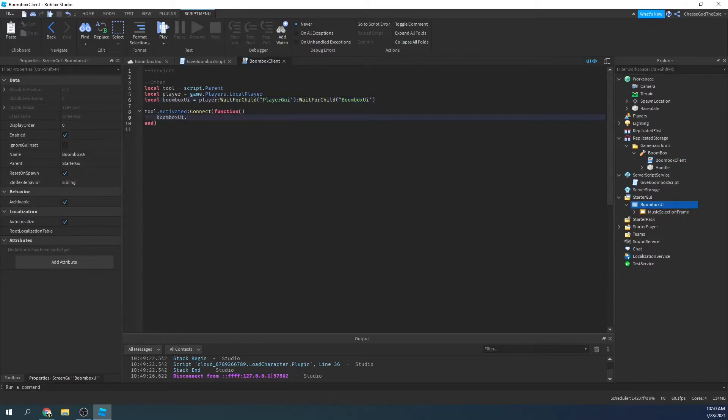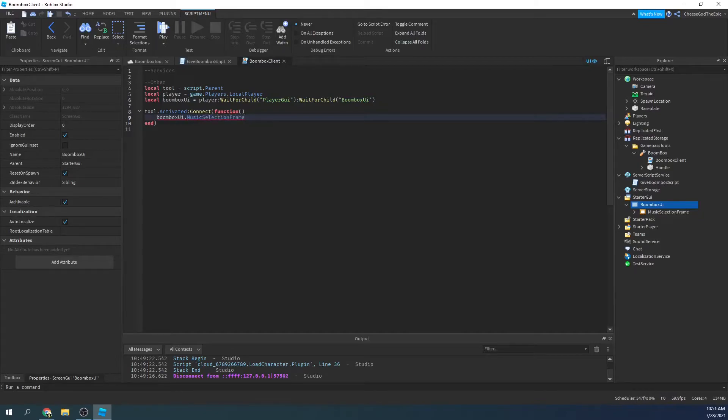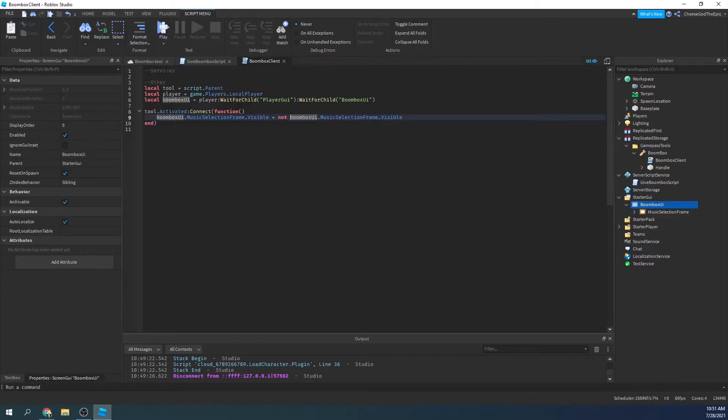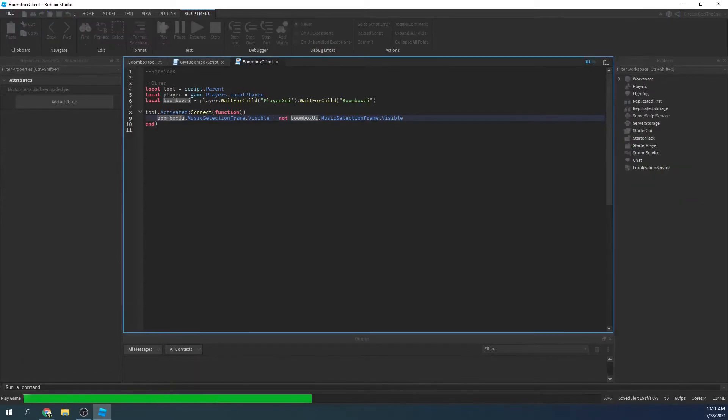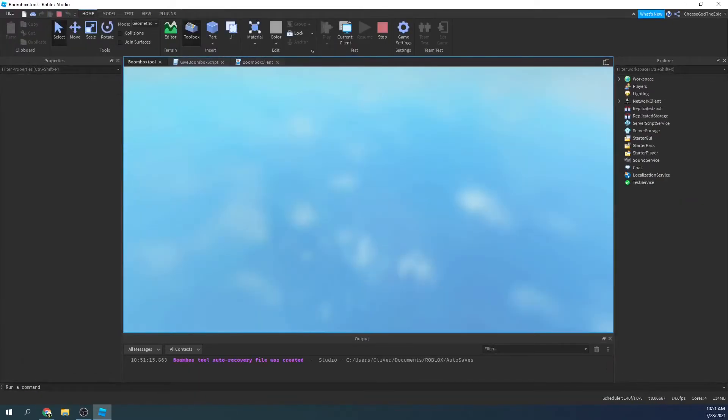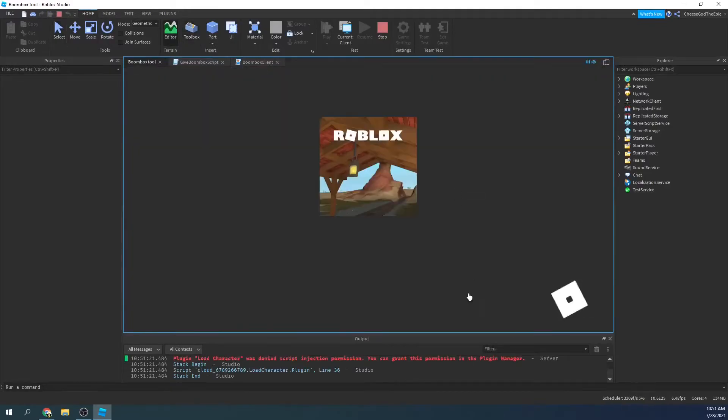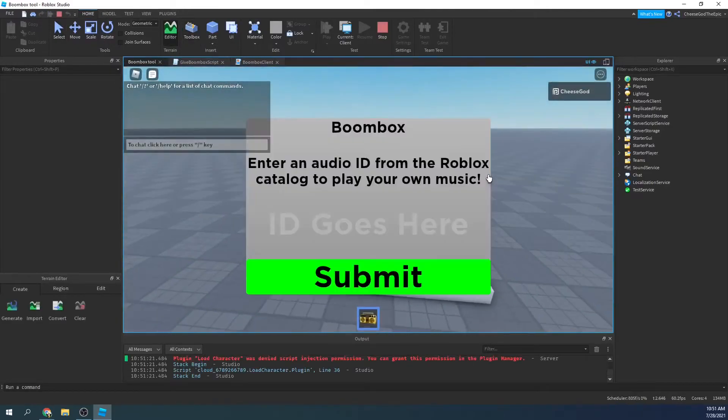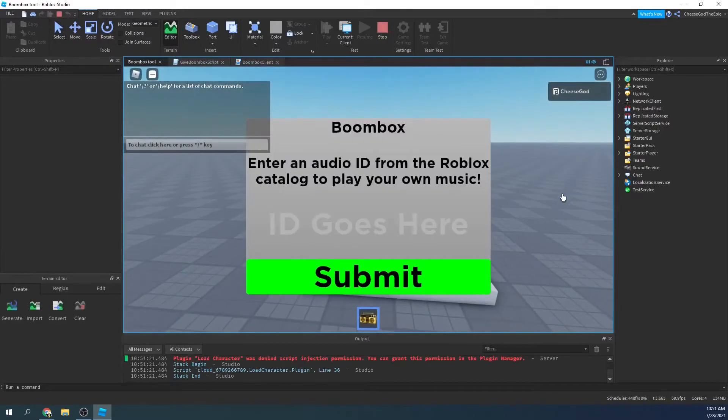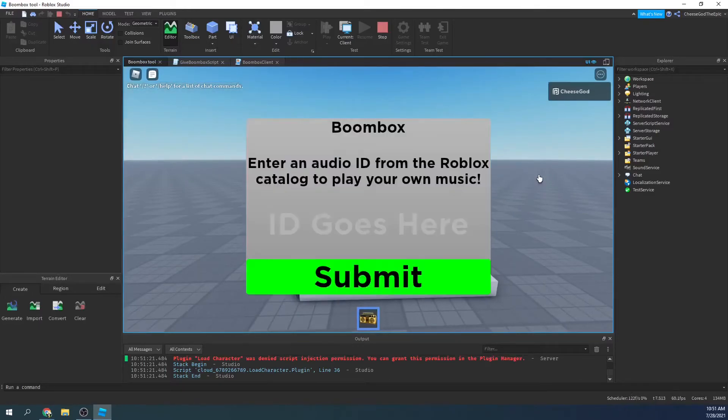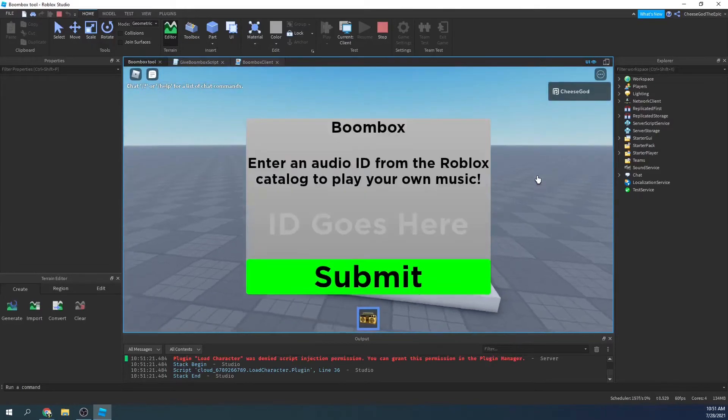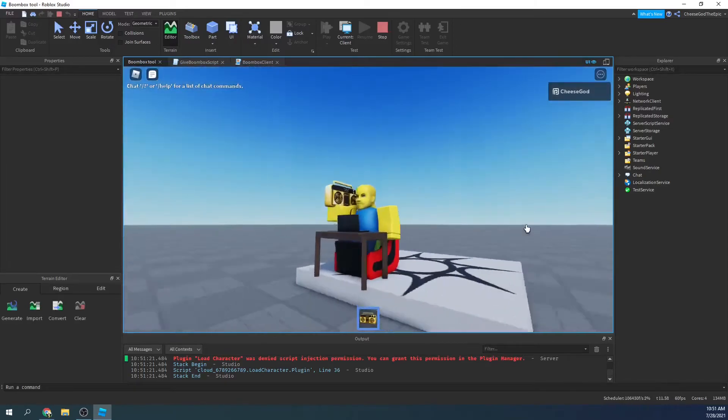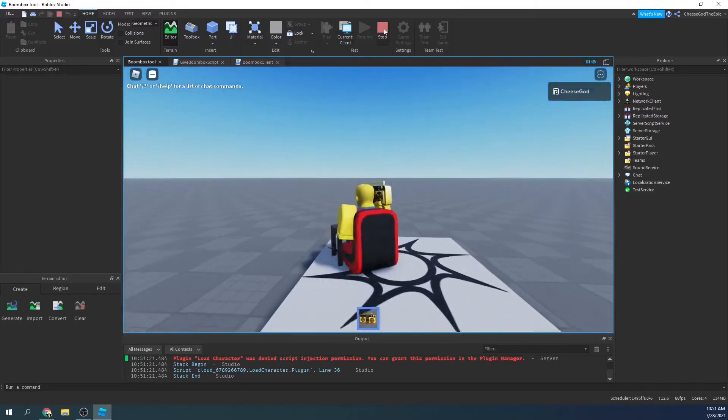So then when this is activated, we'll say boombox UI dot music selection frame dot visible equals not what it currently is. So now if we play the game, I'll just show you that this works. It's a pretty simple thing, it just makes it activated or deactivated. So I do that, I click, and boom I have this pop up. If I click again it's gone, boom, all good I guess.